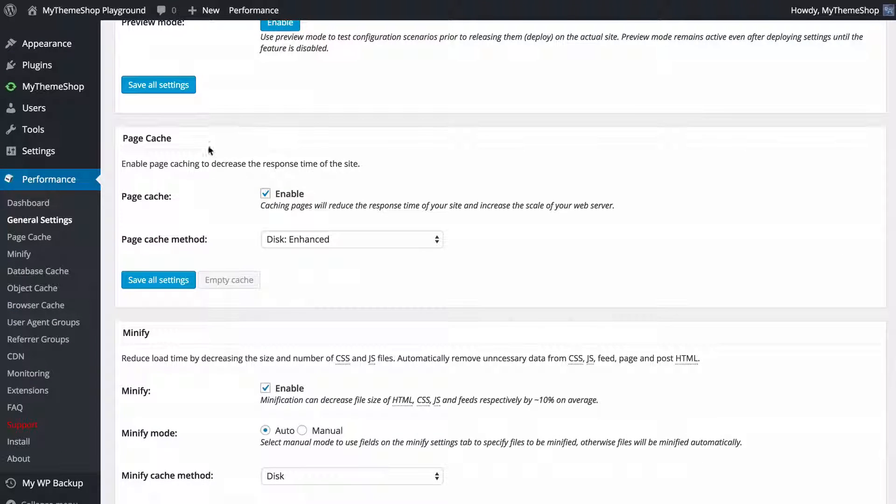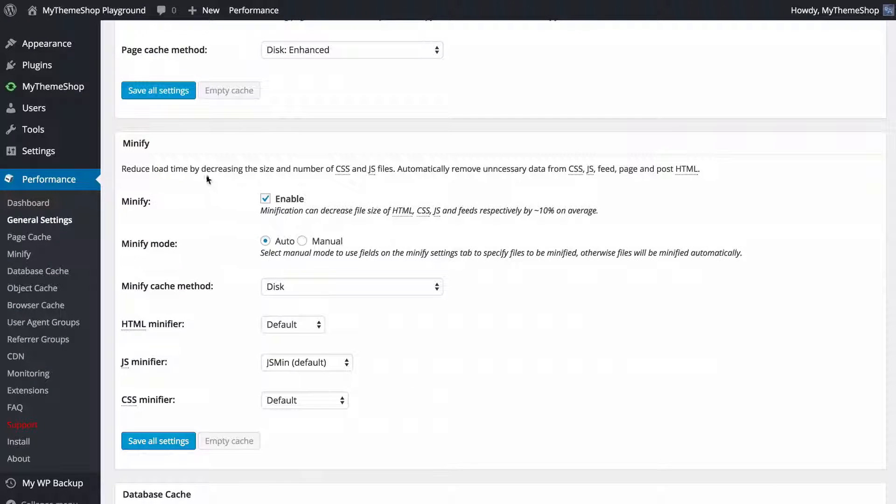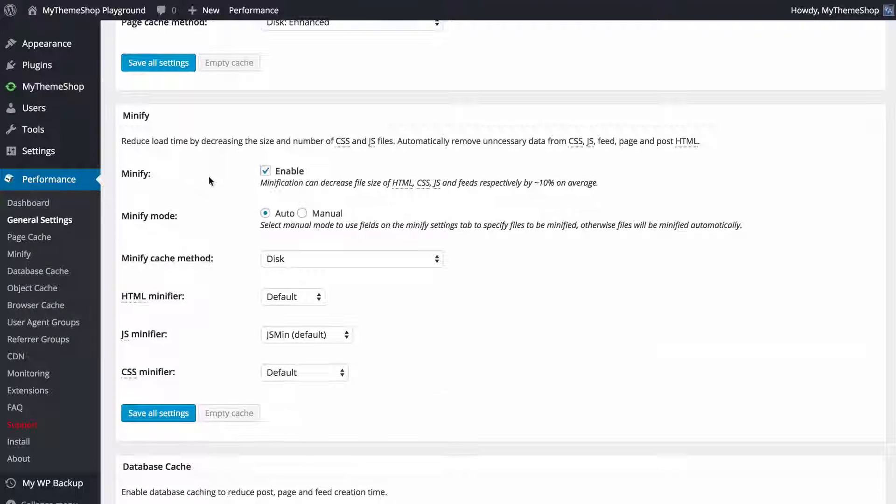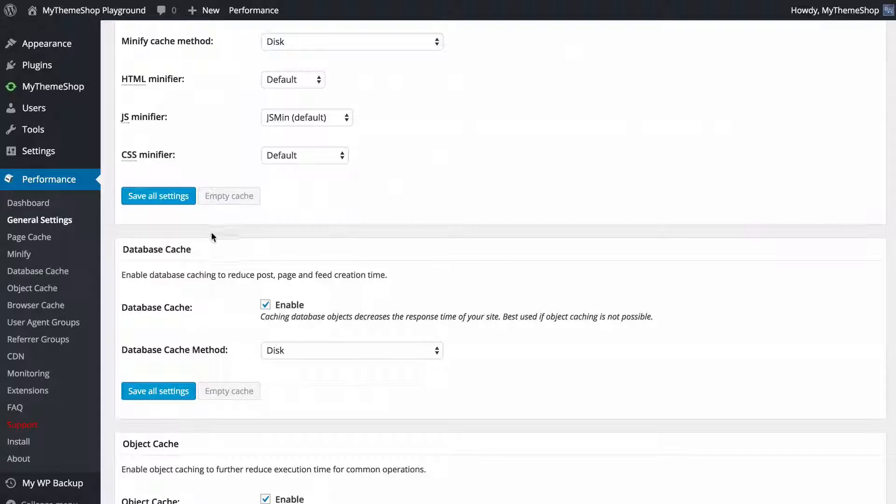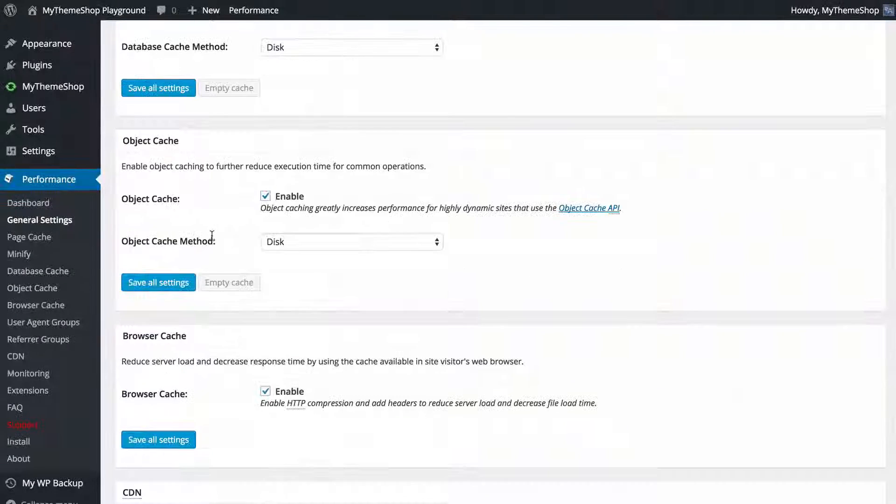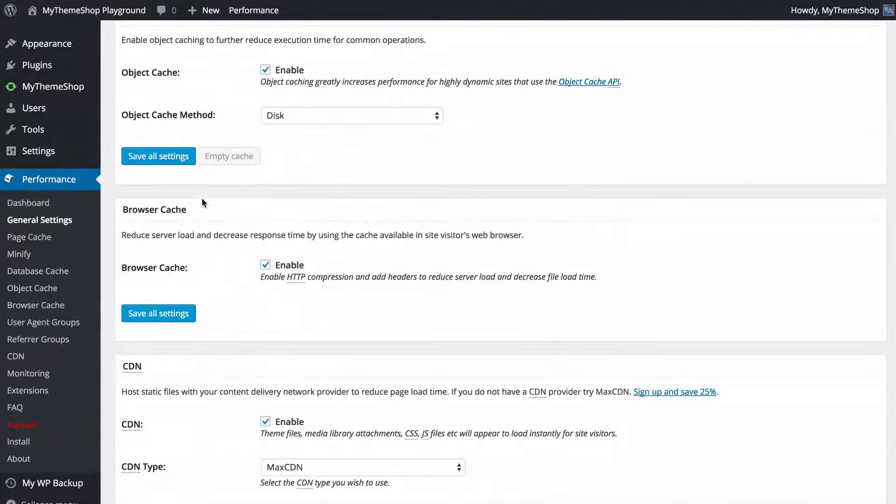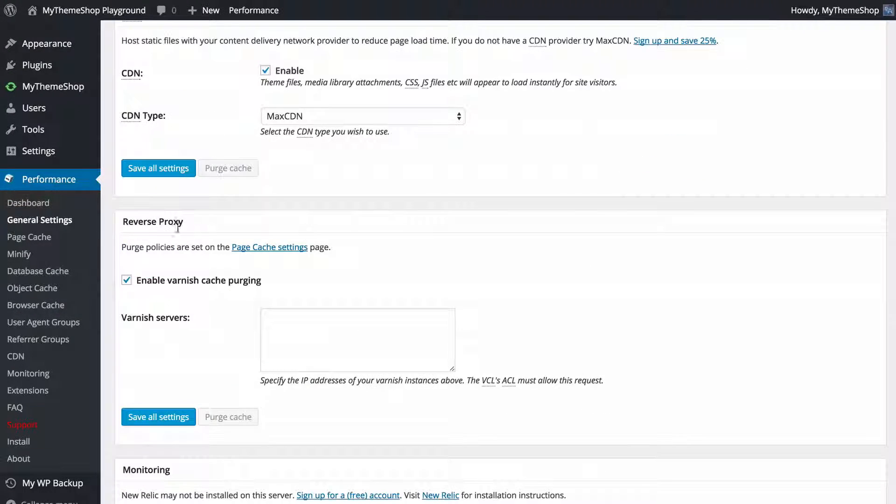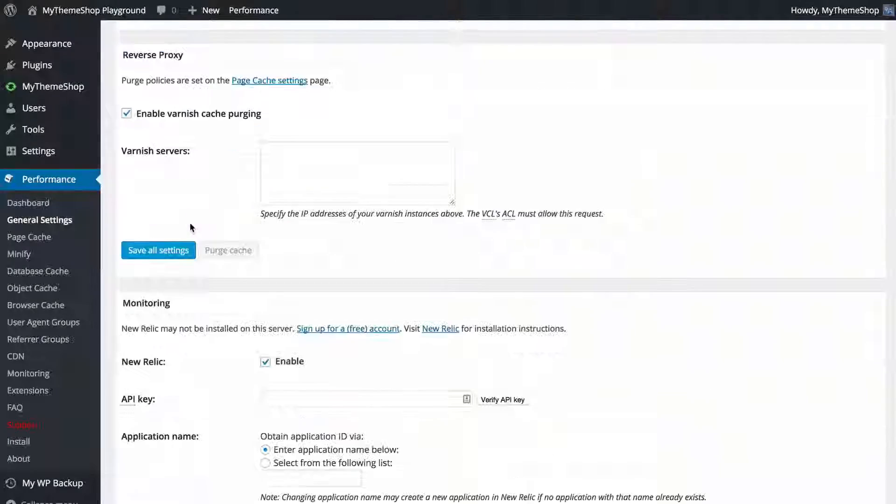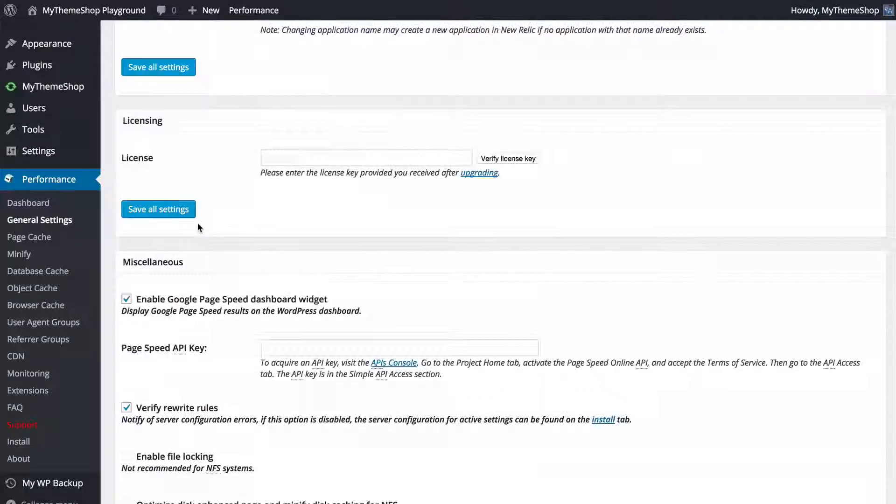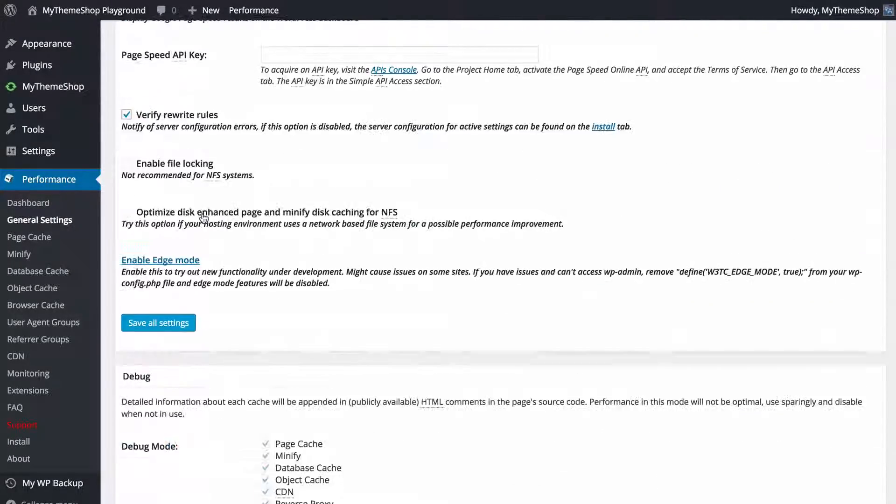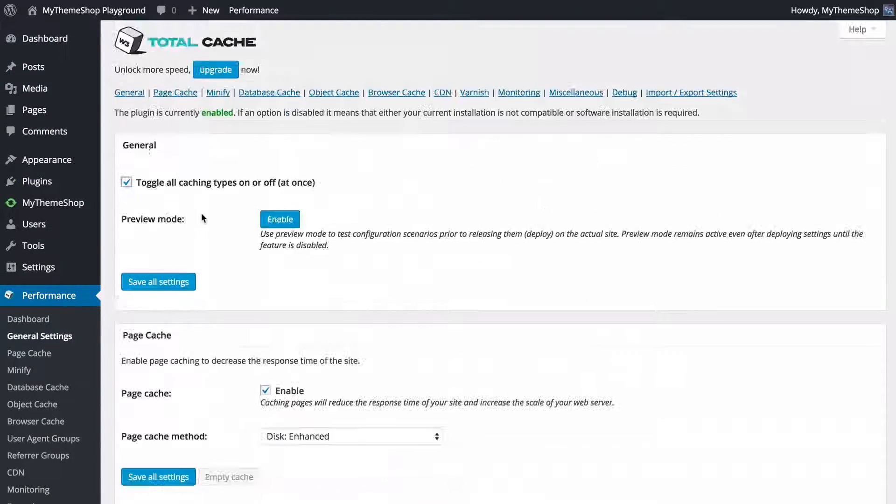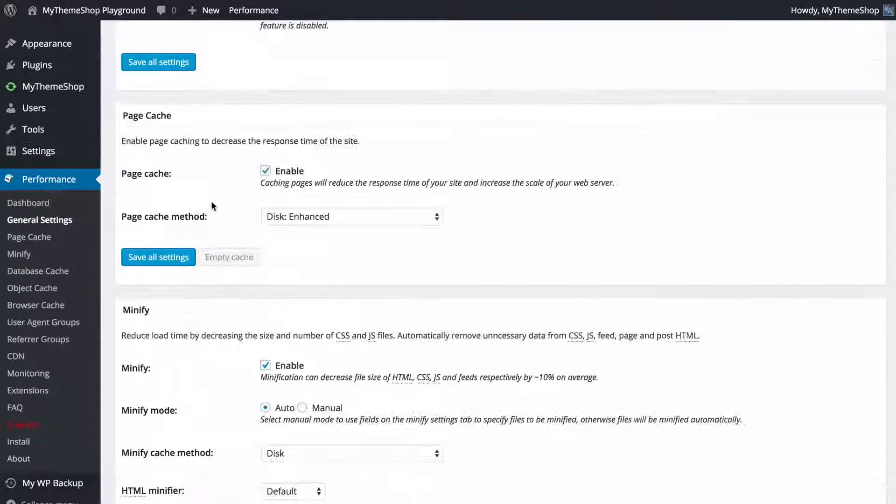We can tick the toggle button here to toggle all modes of caching on or off at once. We can see here doing that enables page cache as well as minify, the database cache, object cache, browser cache as well as CDN and a reverse proxy and monitoring and so on and so forth all the way down the page.